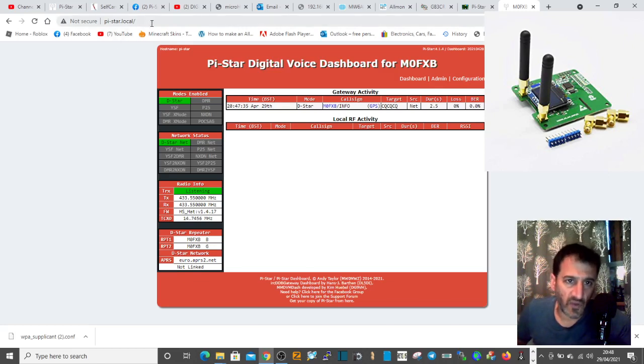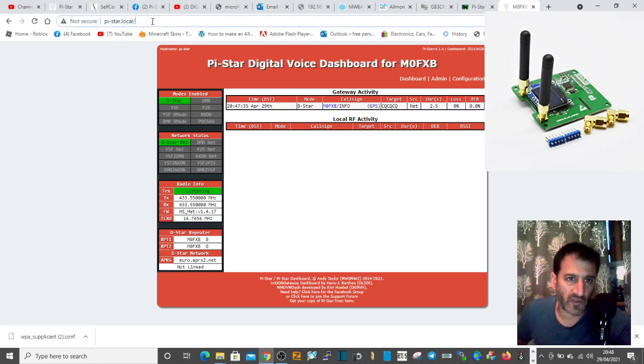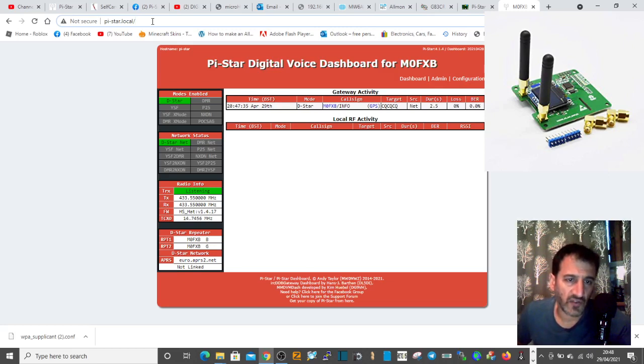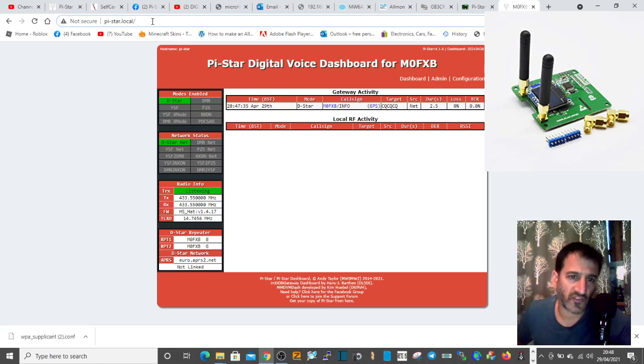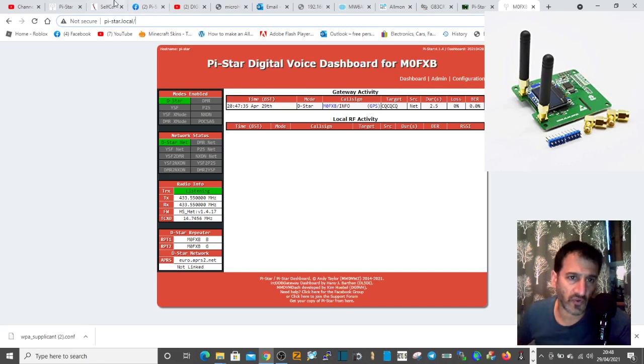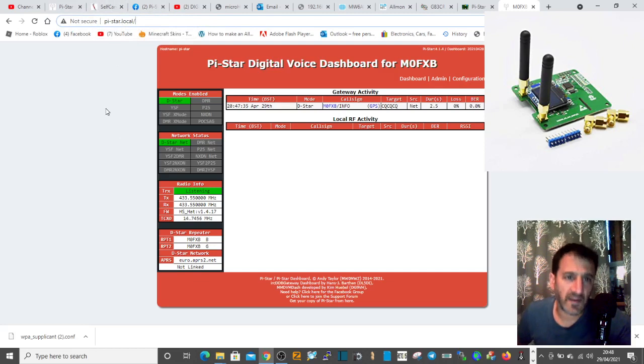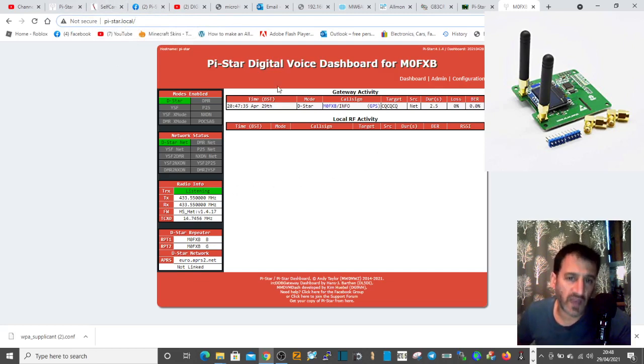Go to your browser and type in lowercase pi-star.local with a slash. You can see it here, and I'll put it in the description. If you've done things correctly, you'll get a Pi-Star page to show up.